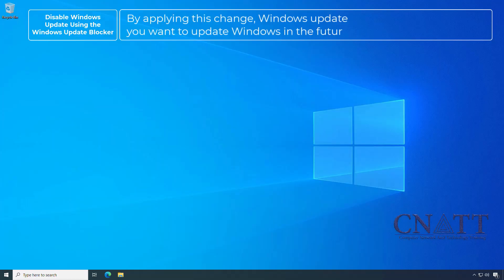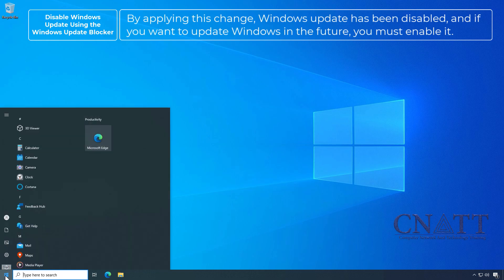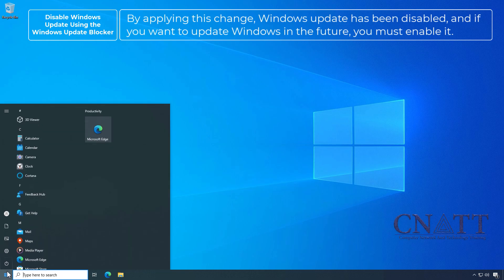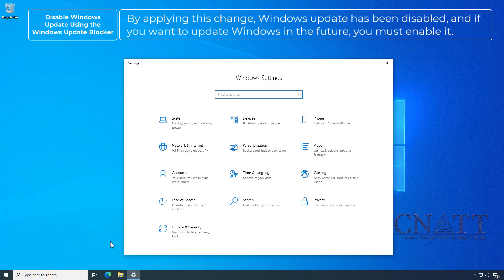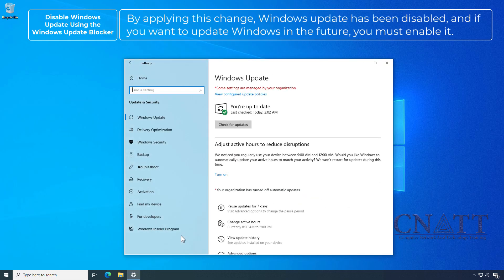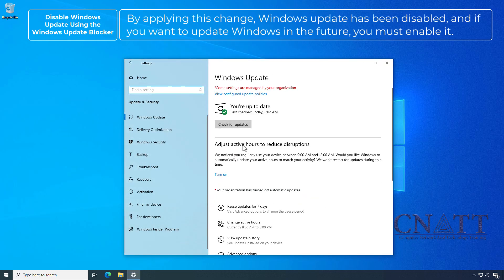By applying this change, Windows Update has been disabled and if you want to update Windows in the future, you must enable it.